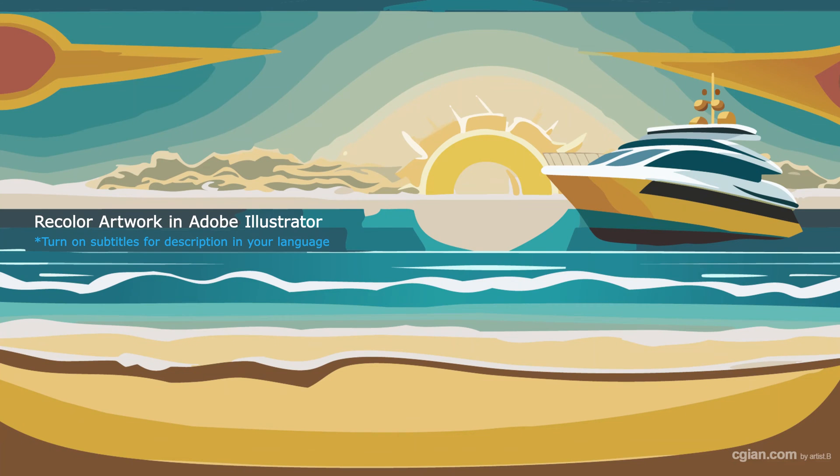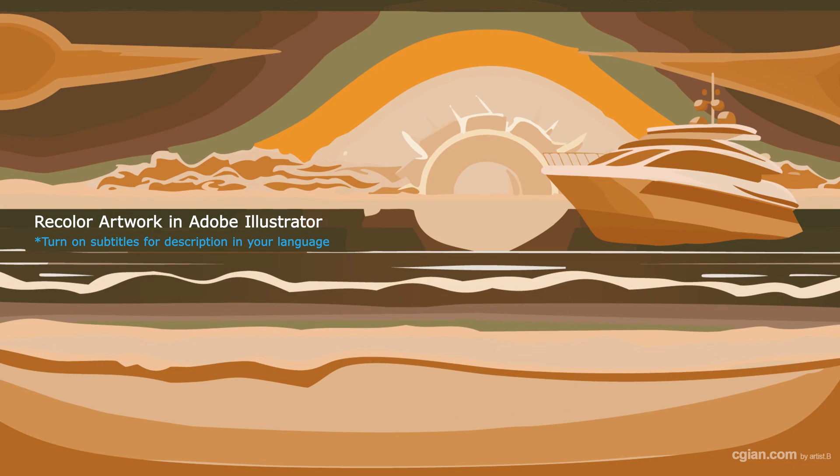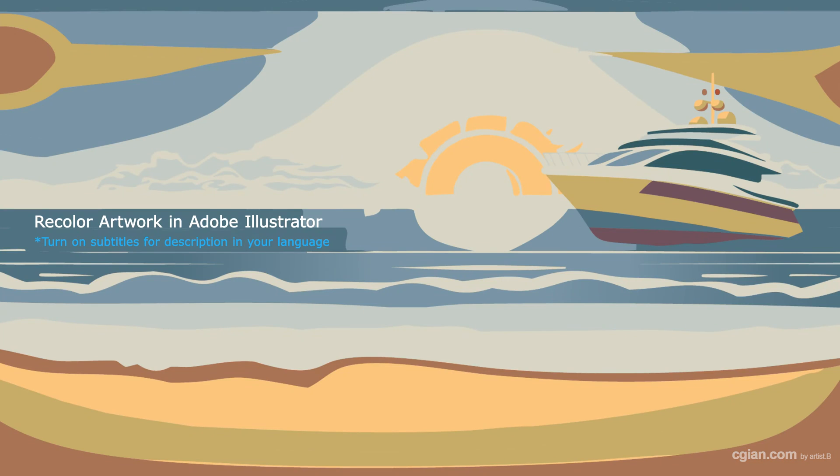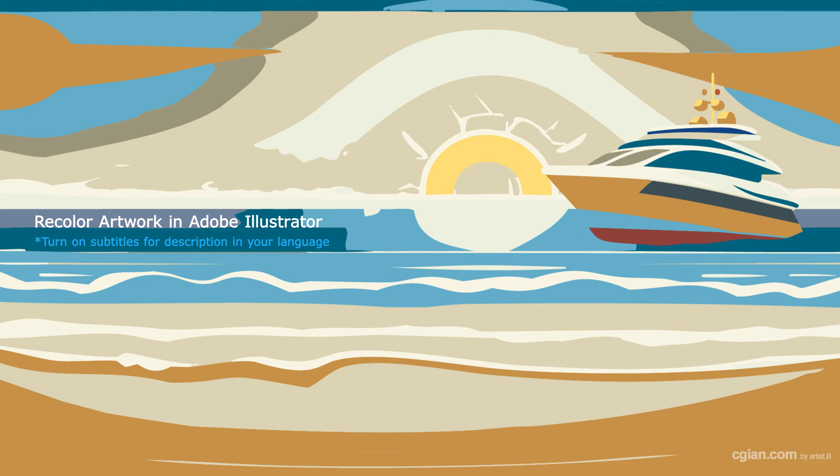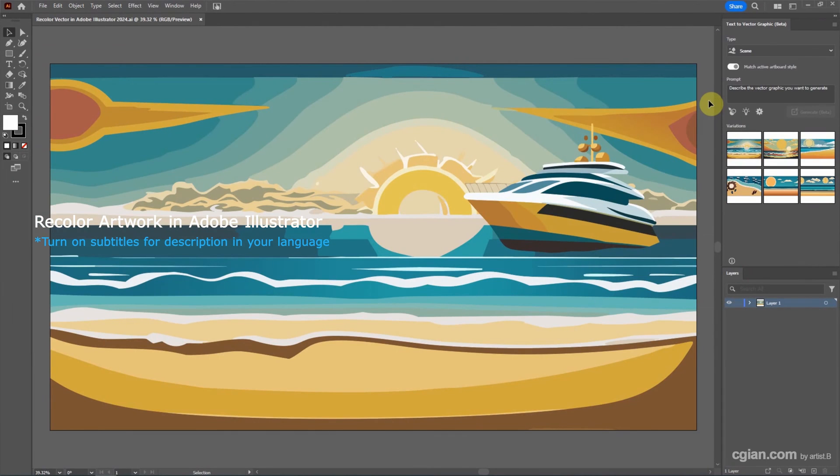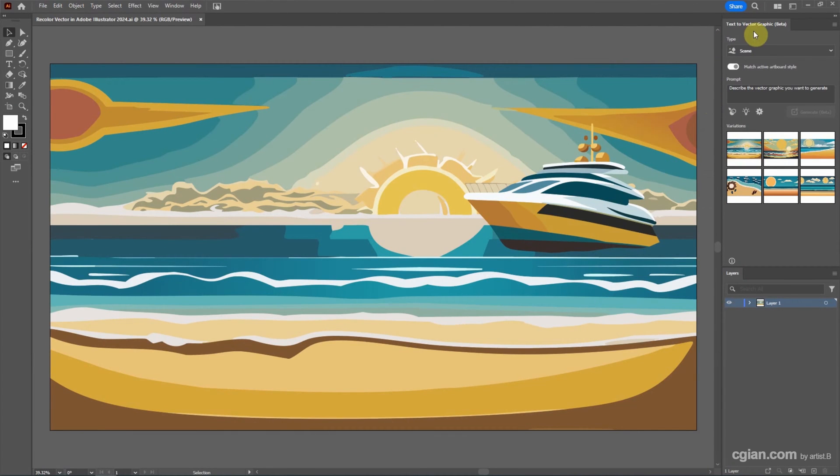Hello, this is a video to show how to recolor artwork in Adobe Illustrator. This is an artwork generated by Generative AI in Illustrator 2024.